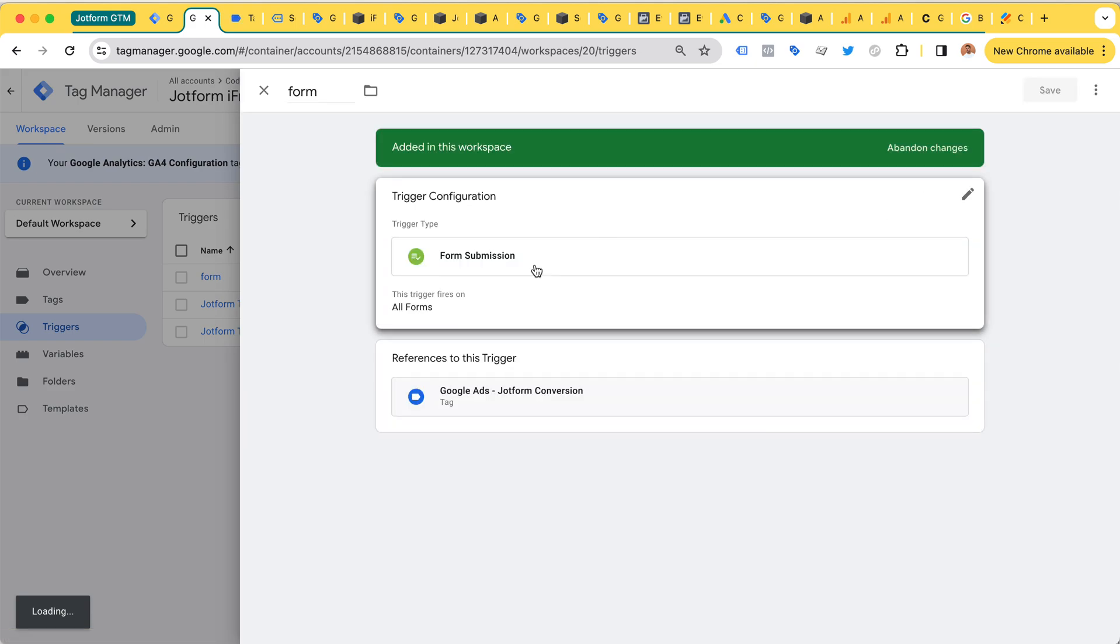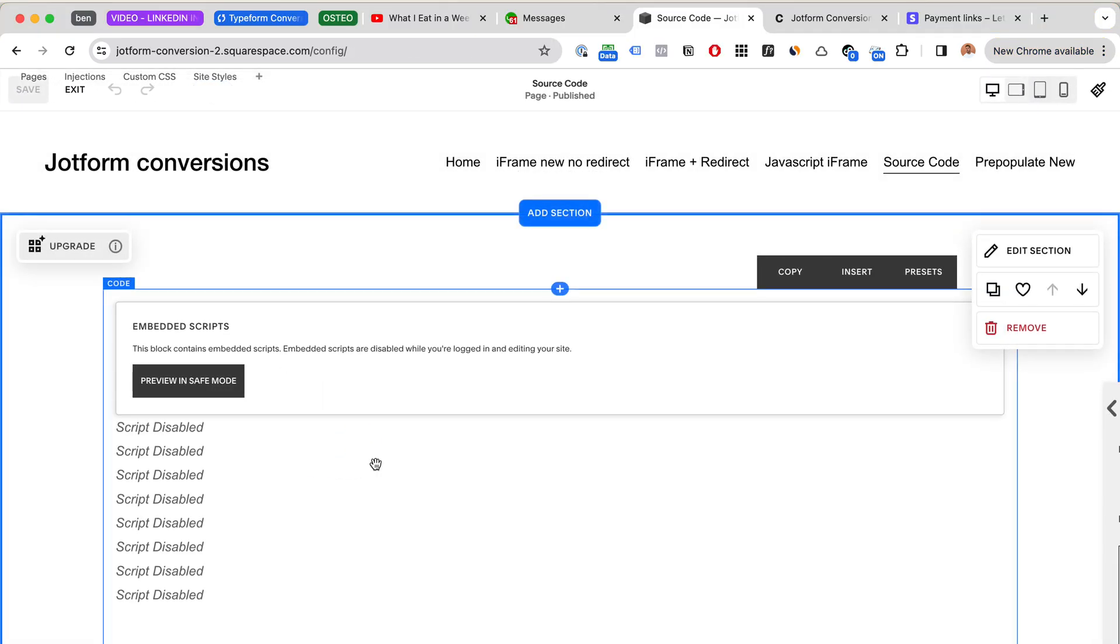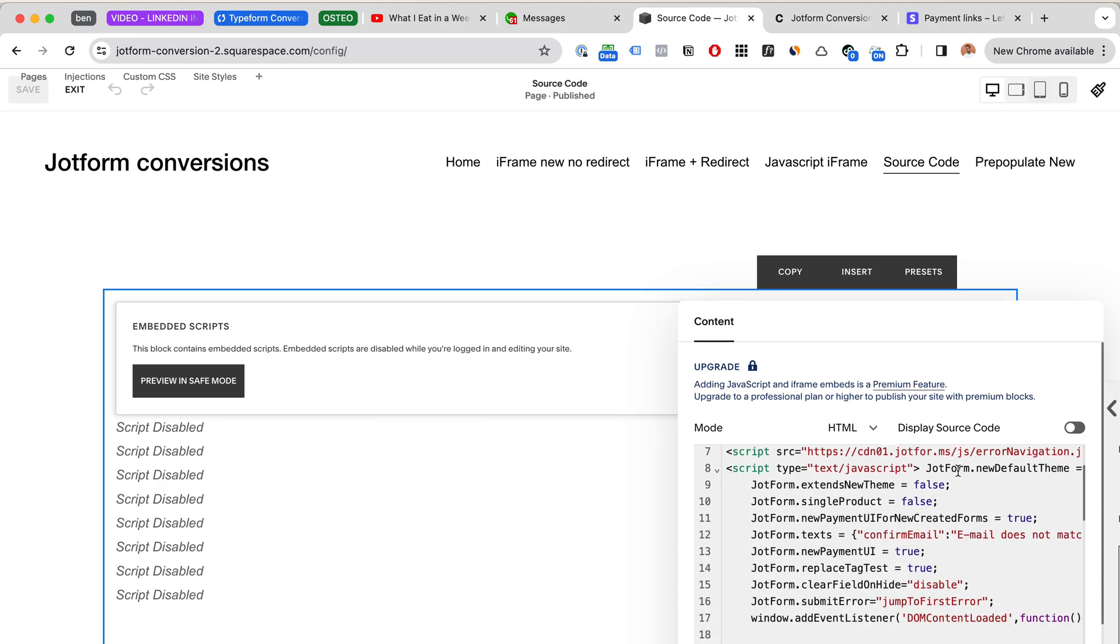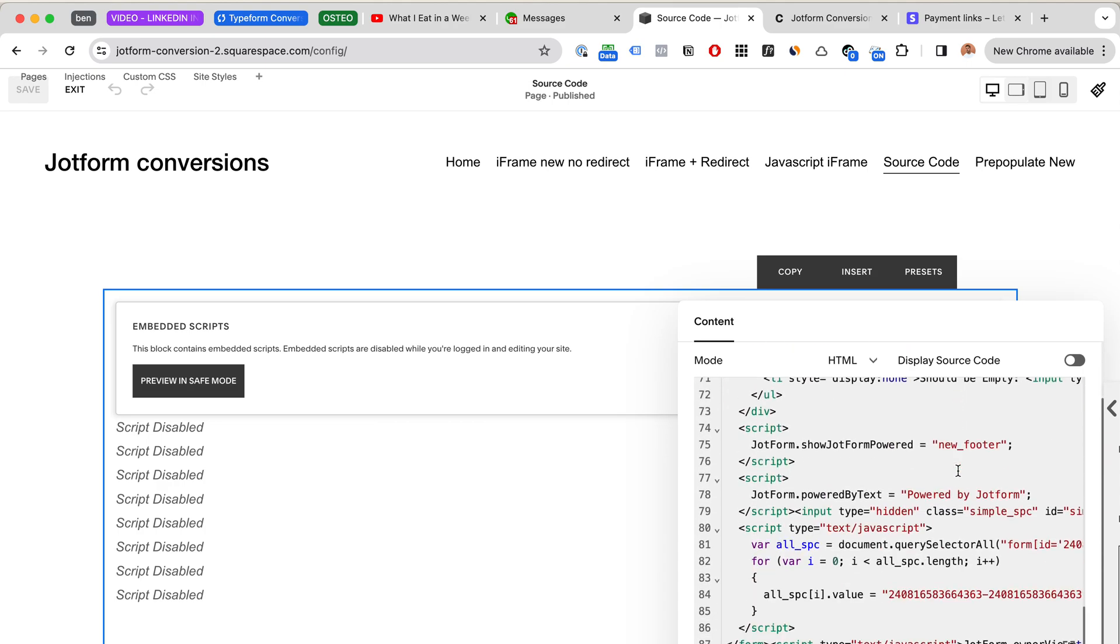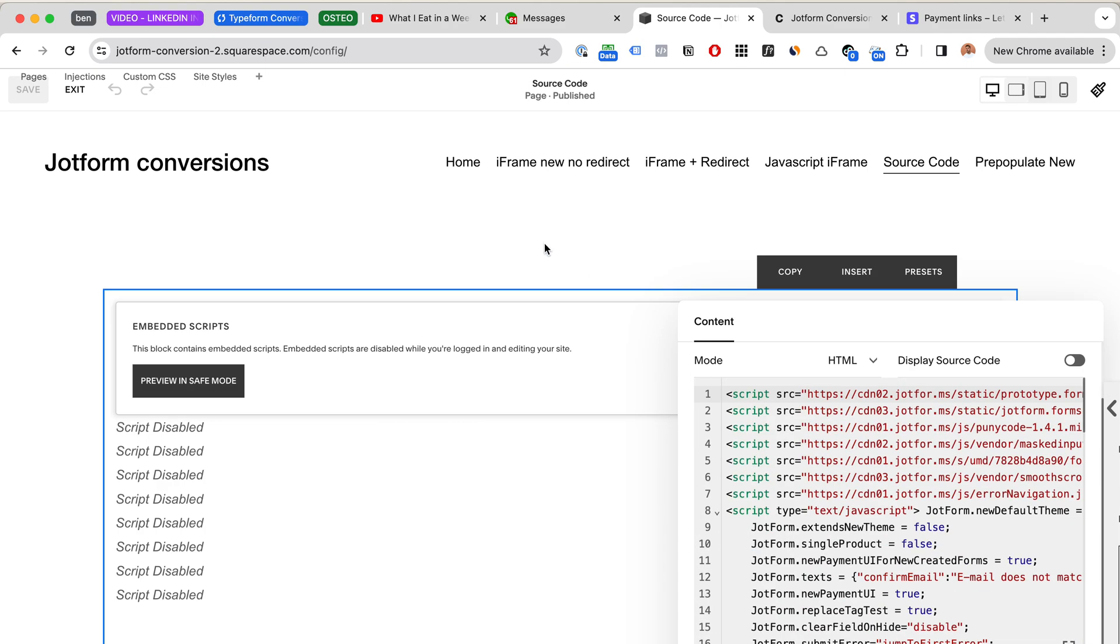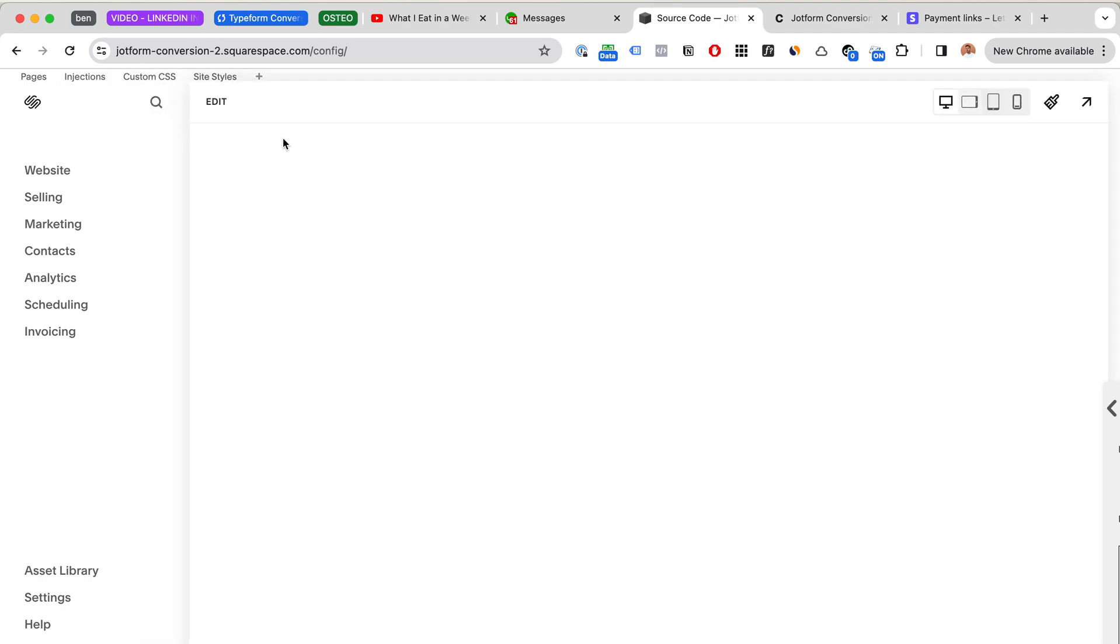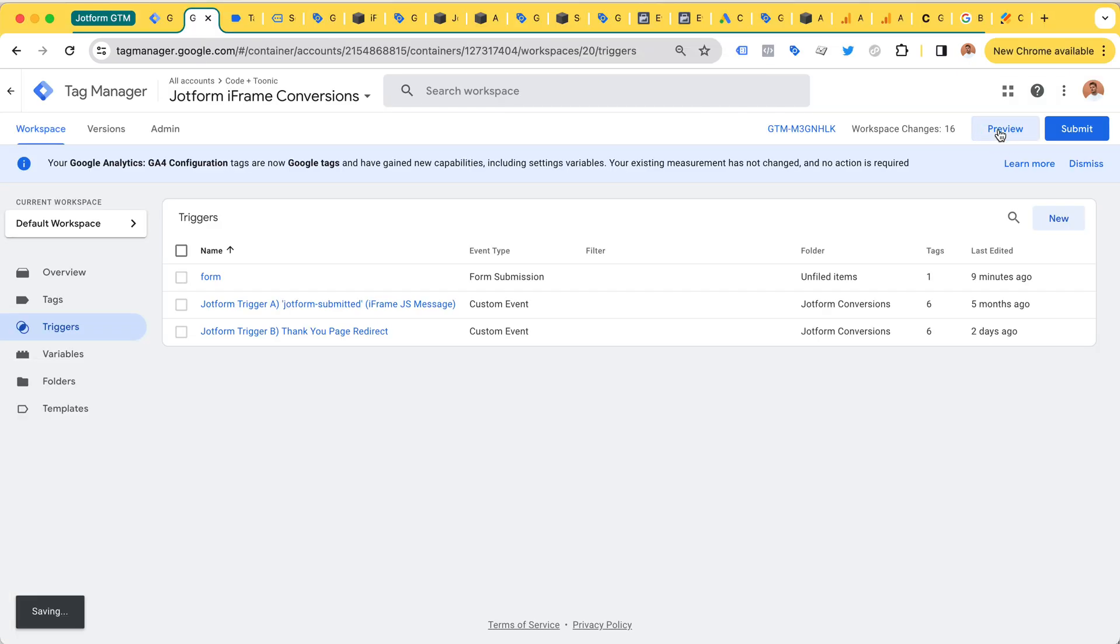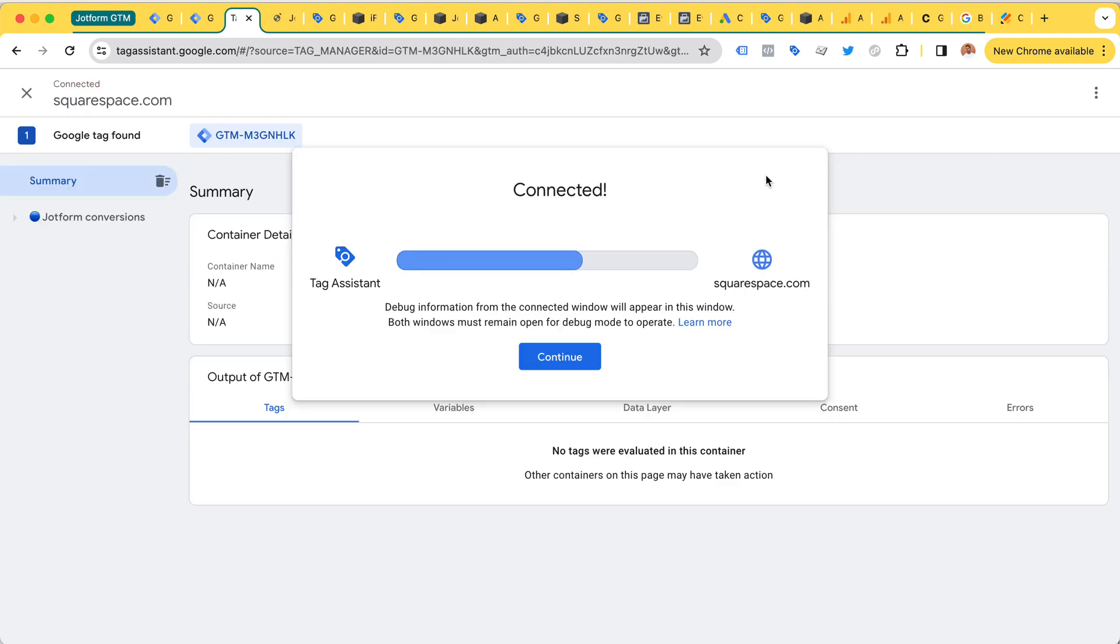In Google Tag Manager we have a trigger that's a form submission and this should work. However, there is a little bit of a catch I'm going to show here. In my test website, I'm going to copy paste the source code, the entire thing, to this code block - I have done that already. And then I'm going to head over to Google Tag Manager to preview and test my form trigger conversion tracking setup.